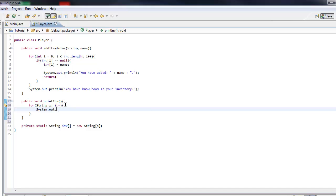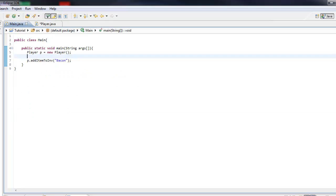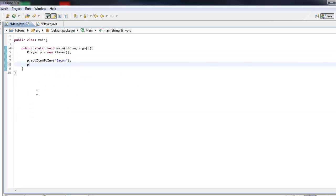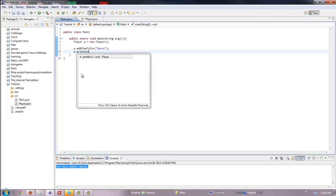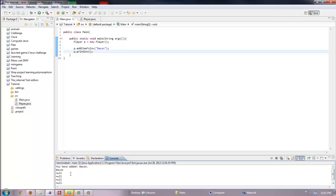Then we'll just do System.out.println x. Now let's do p.printInv — it will print out 'You have added bacon.' So it will print out the whole list.